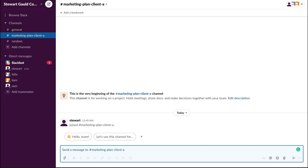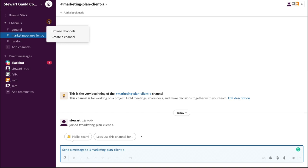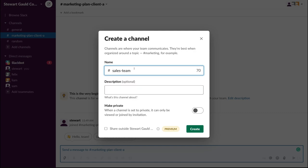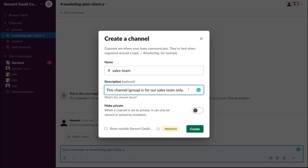When we initially signed up with Slack and created our workspace, we also created a channel — this is for a project called Marketing Plan Client A. You can also come down and click Add Channel to create a new channel, or navigate next to Channels and click Add Channels. Channels can be used to group and manage anything — for example, a sales team, accounting team, projects team, web design team, or customer service team. If I click Add Channels and then Create a Channel, I'll add 'Sales Team' and include a brief description, such as 'This channel group is for our sales team only.'